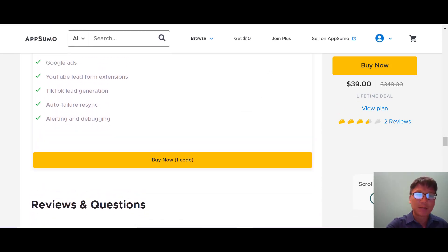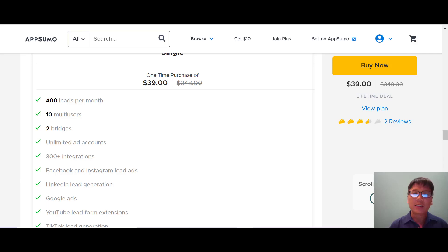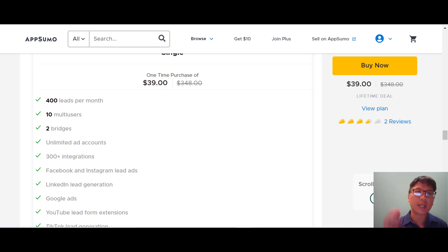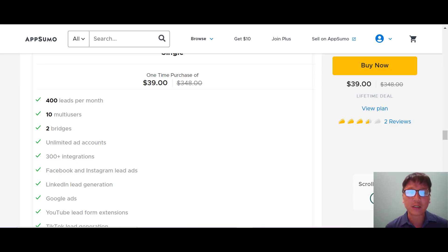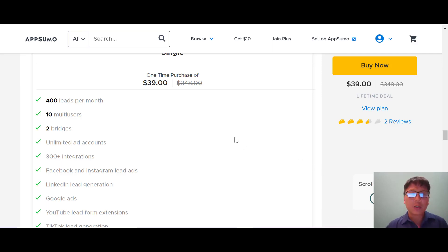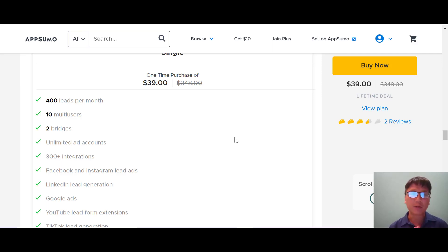You can buy one code at $39. This is an alternative to Zapier, which charges a monthly fee. If you're an individual or company looking to save costs, LeadsBridge offers a one-time fee of $39. If you want to purchase LeadsBridge, use my link in the description box — I'll earn a small affiliate commission, but it won't affect the $39 lifetime deal price.